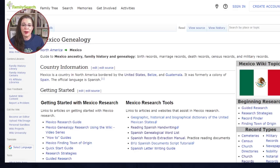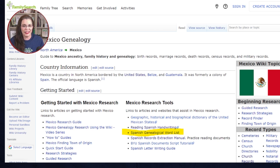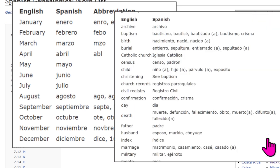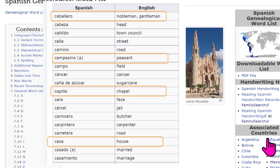FamilySearch has a wiki page for genealogists to access records and training tips for nearly every country. One great feature on almost every country-level wiki page is word lists. For Mexico, you can click on this word list and find categories listed for dates and keywords. You can also view alphabetical lists of words you'll typically encounter in your research.